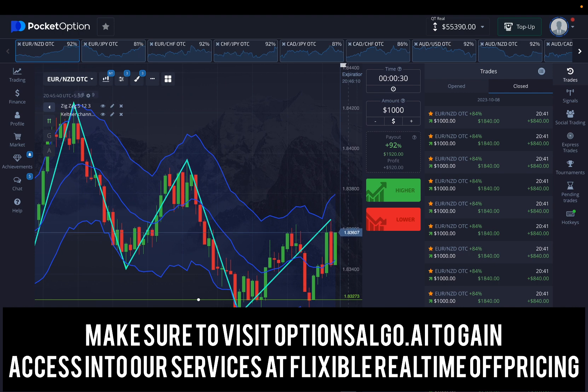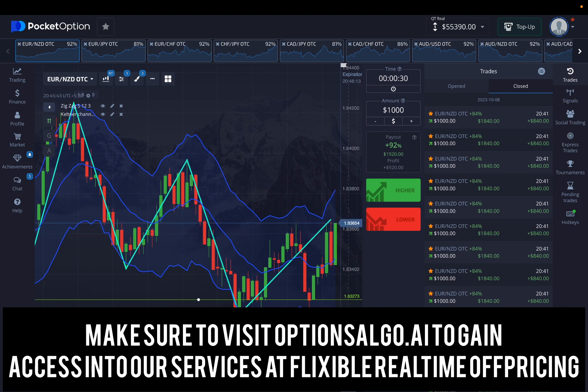If you're not sure, do not trade. Take help — you can go to optionsalgo.ai and get the support you need.